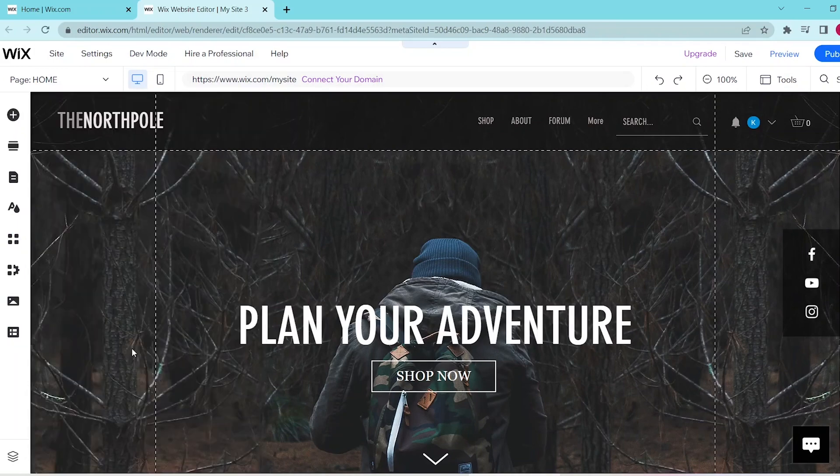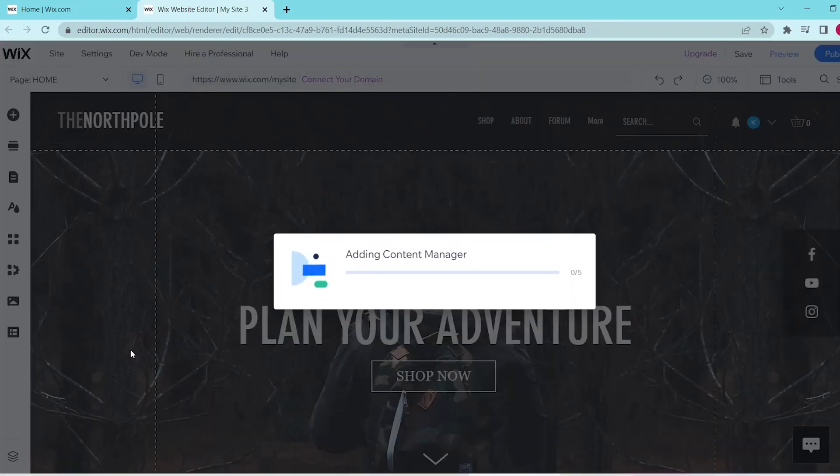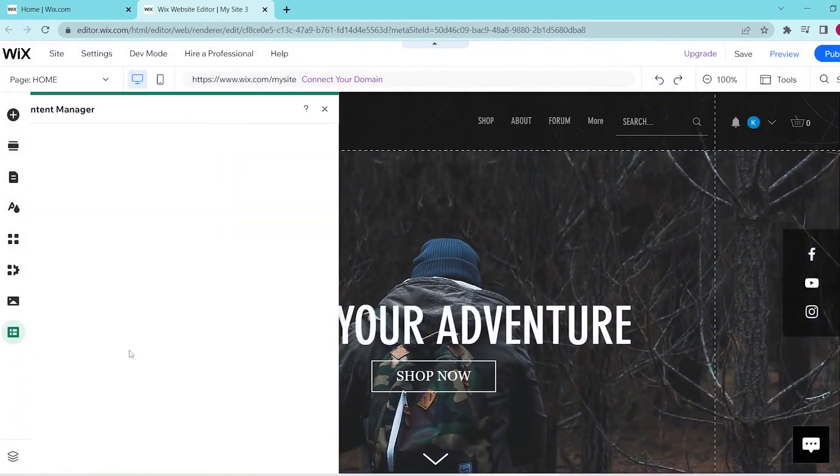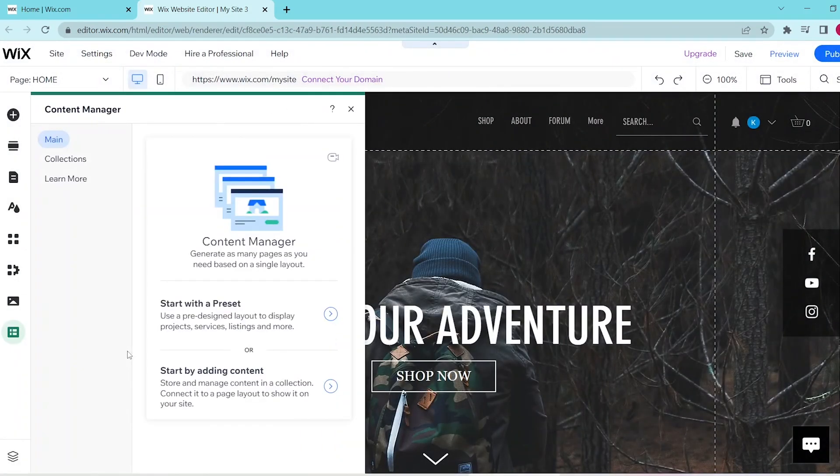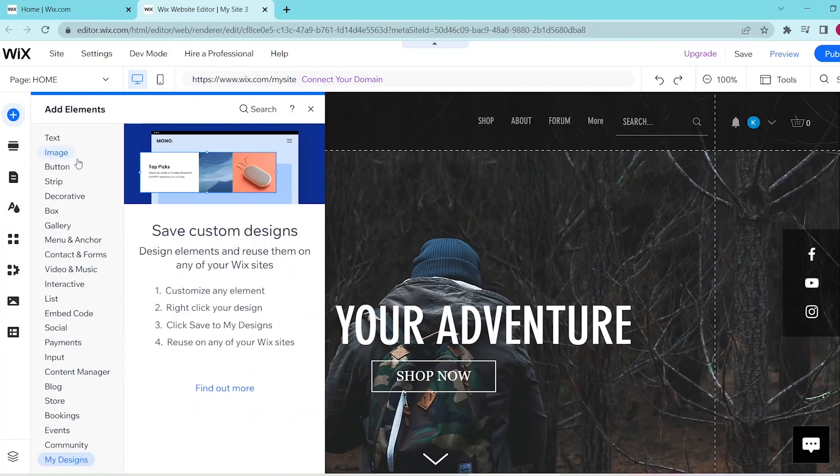Press Add to Site so that Content Manager will be added into your website, and then once that's loaded in, you can press the Add Elements at the top of the left panel.